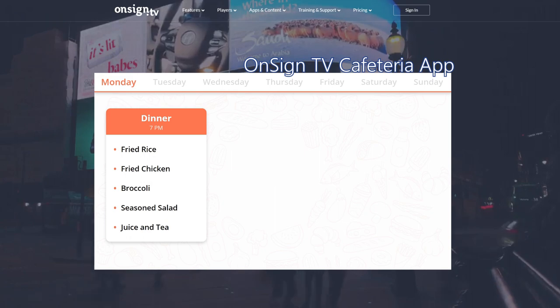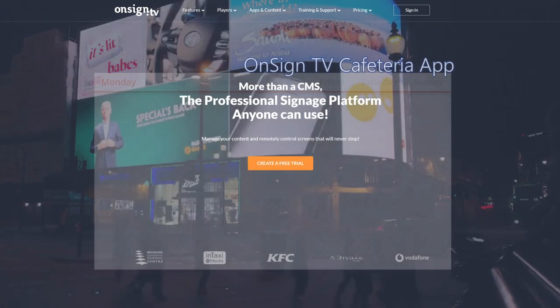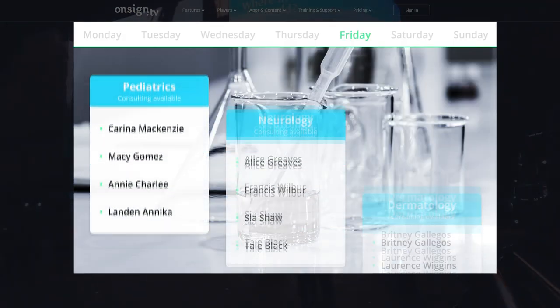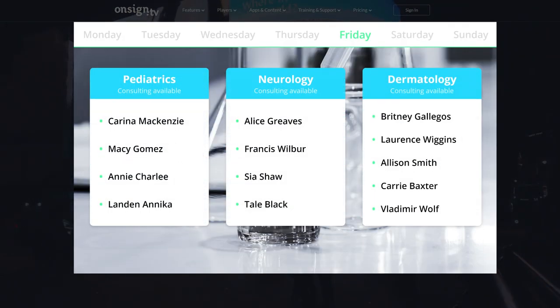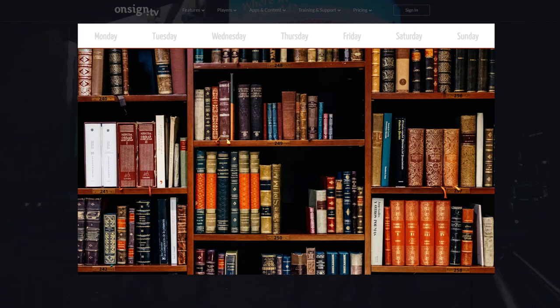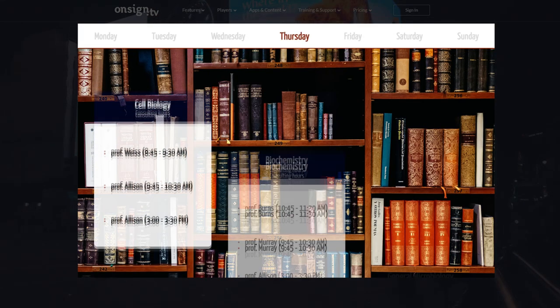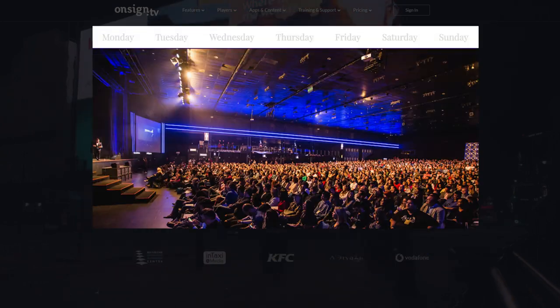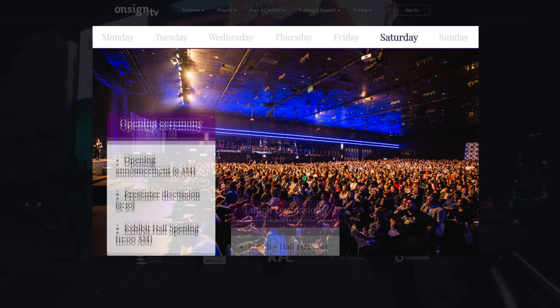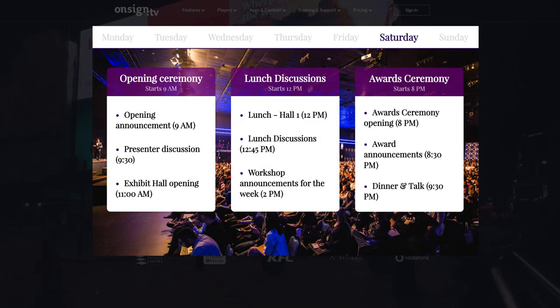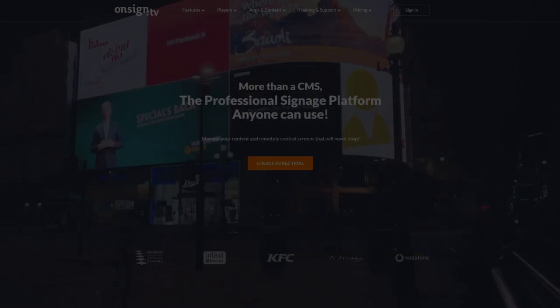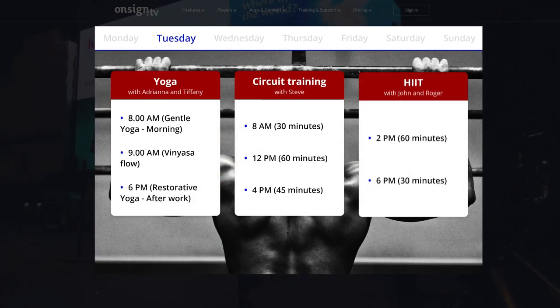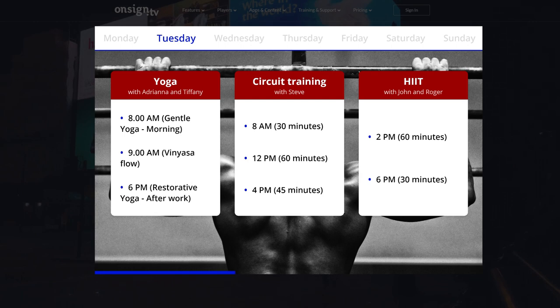Off the top of my head, some other contexts are a health clinic or hospital. They can list which doctors are on call each day of the week. A university can show which professors have their consultation hour or who works in which department. A conference can list the various workshops on the schedule. A gym can show their diverse classes and so on. Essentially, you can use this app for any information which is unique to each day of the week.